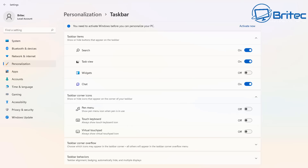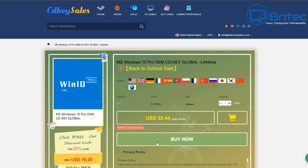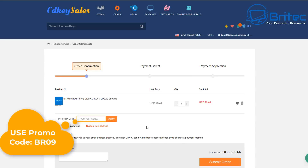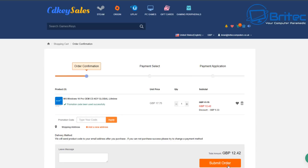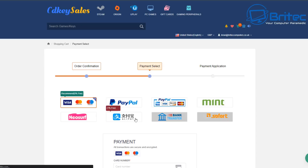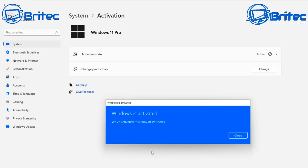Before we do that, a quick word from today's sponsor, CD Key Cells. If you're looking for a cheap Windows 10 Pro or Windows 11 Pro OEM key, head over to CD Key Cells, set up an account, choose a link from the video description, and click Buy Now. Use my promo code BR09 for a 30% discount. Pay via PayPal and the key will be sent to your account for activation.